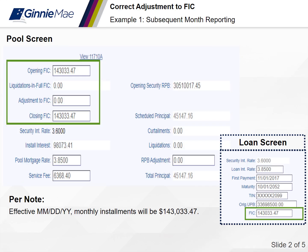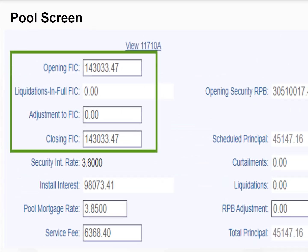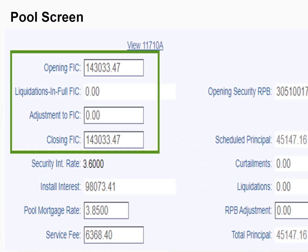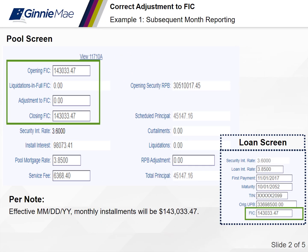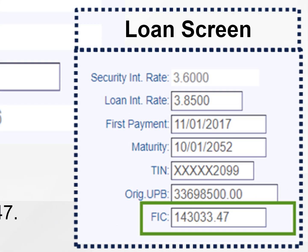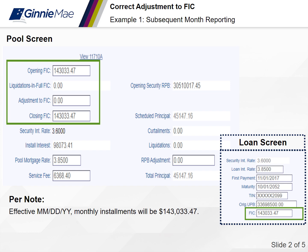Here's an example of the next month's reporting. In RFS, the opening and closing FIC on the pool screen now match the note. The loan level FIC in RFS also reflects the new FIC per the note — $143,033.47. You'll notice there are no pool or loan level exceptions in RFS.